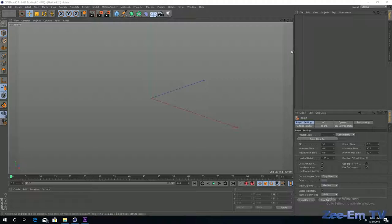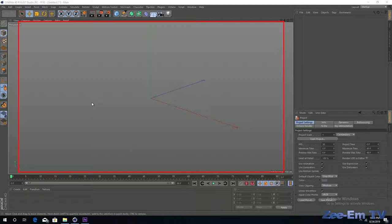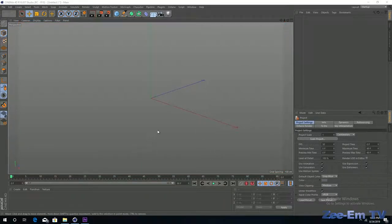If you look at the viewport you can see in the center there is a bright rectangle, and on the right and left there are dark strips. The center rectangle represents your render area or screen settings. Whatever is inside this rectangle will be rendered or exported, and the remaining area will not be exported. If you want to change this render setting or screen resolution, go to the upper control bar.